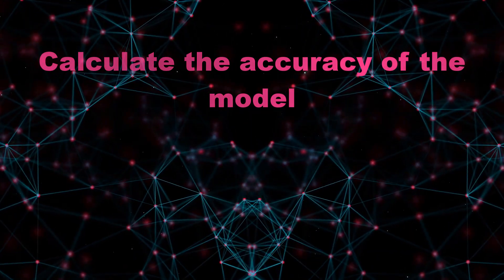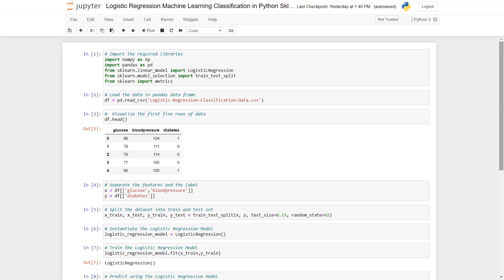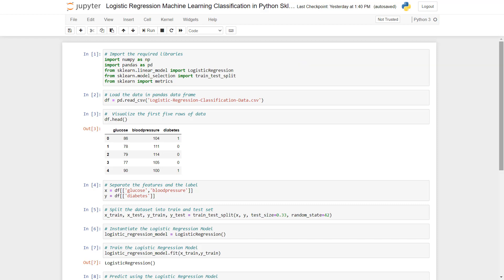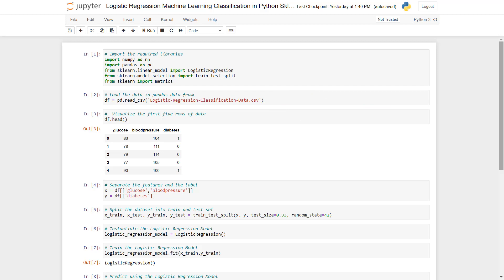Let's get started. The Jupyter Notebook is up and running on screen. In cell 1 we have imported required libraries like NumPy, pandas, and sklearn — including train_test_split and LogisticRegression from sklearn. In cell 2 we are loading the data from a CSV file named logistic_regression_classification_data.csv. In cell 3 we are exploring the first five rows of the data.